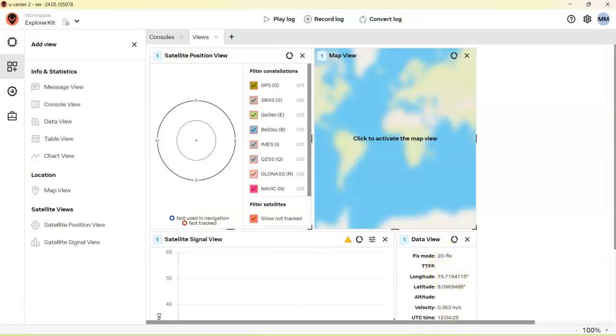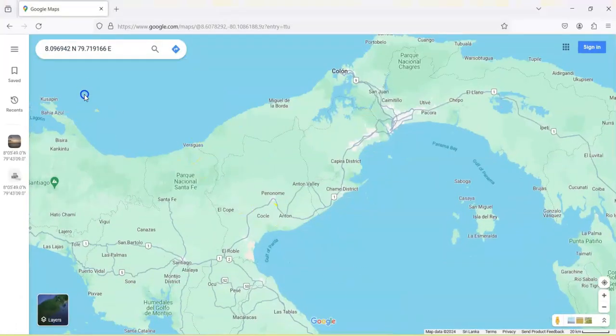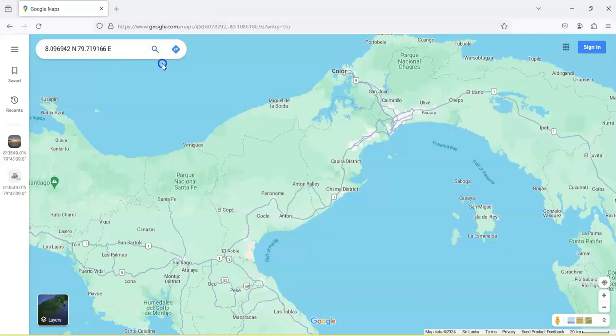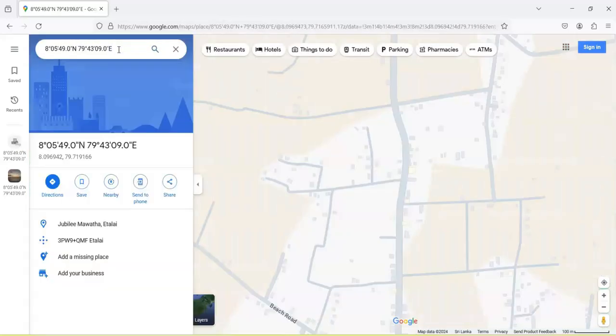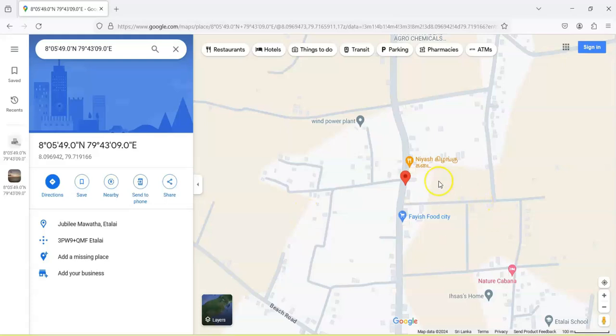I put it in here like this in this format and we enter. We enter and we got that position in the Google Map also.